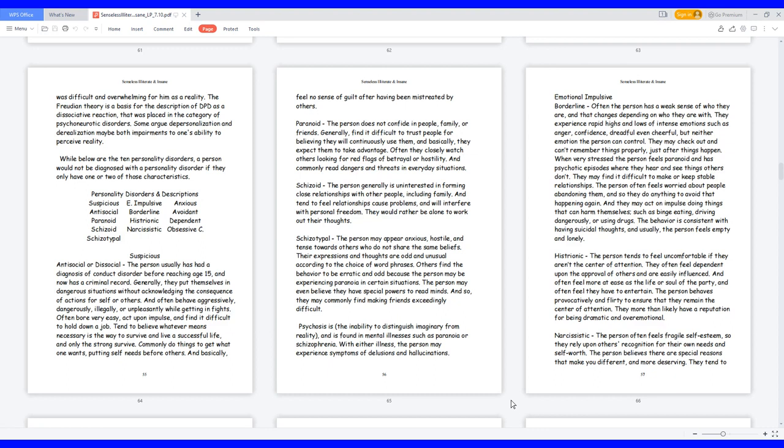Psychosis is the inability to distinguish imaginary from reality, and is found in mental illnesses such as paranoia or schizophrenia. With either illness, the person may experience symptoms of delusions and hallucinations.